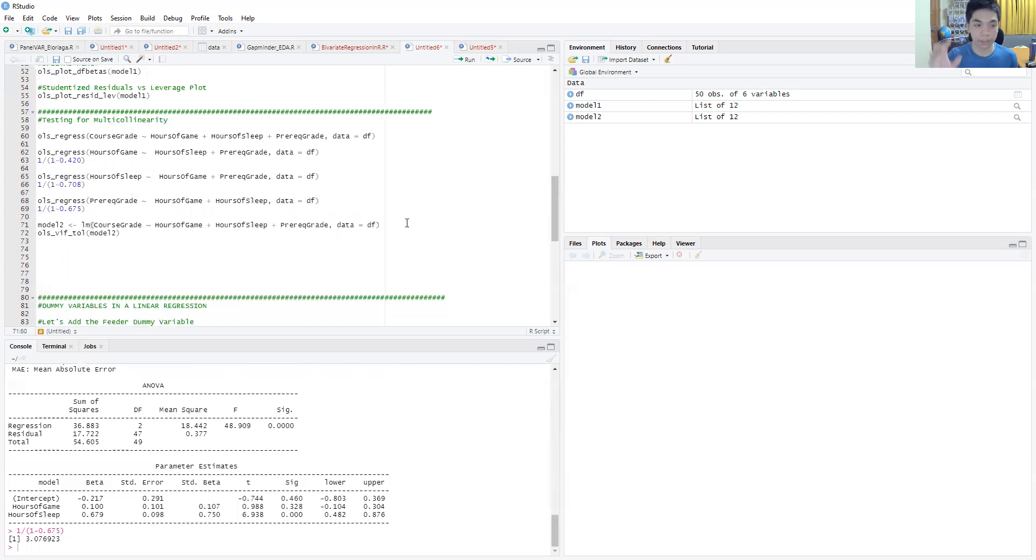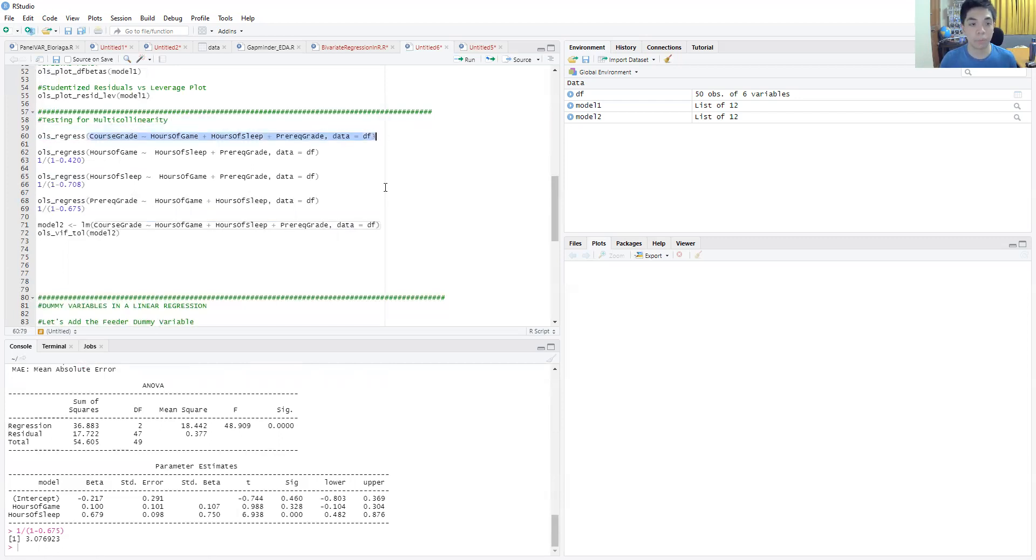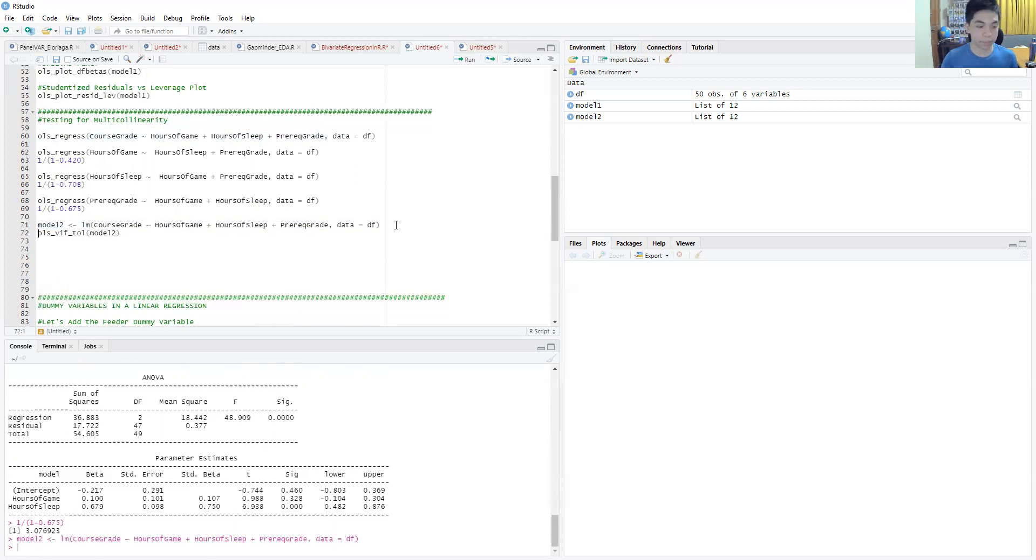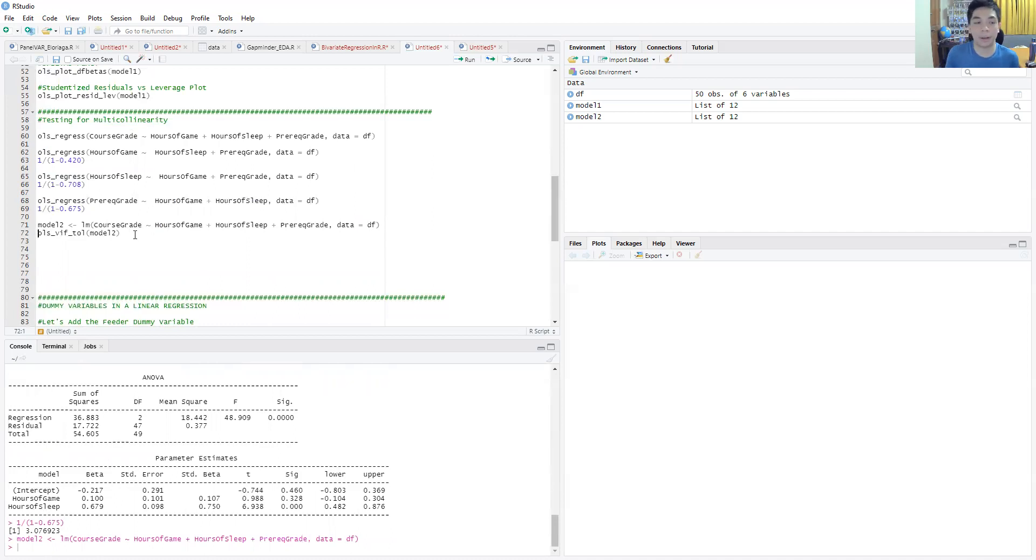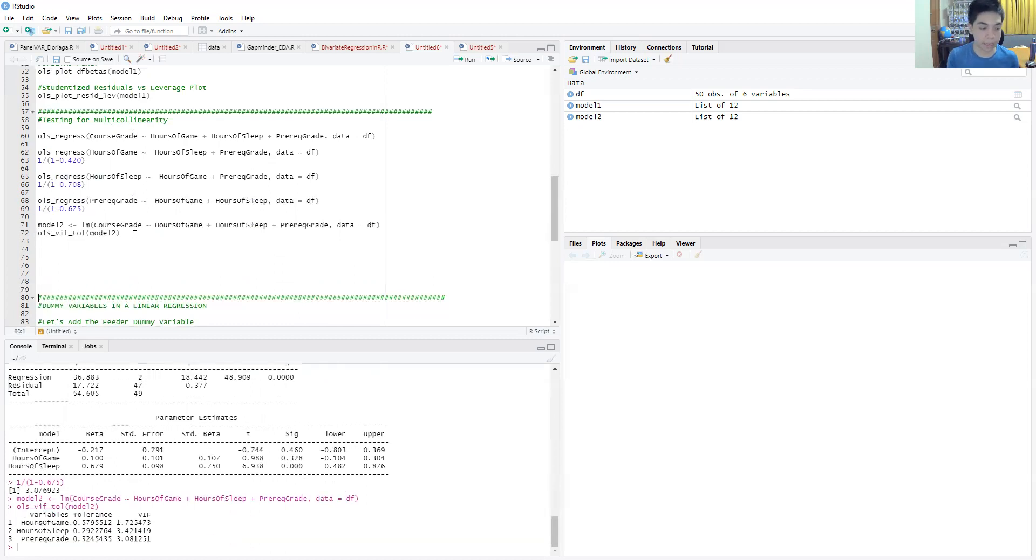What I'll do is store the main regression into a model object which I'll call model2 using the lm command. I'll run that, and I'll run this command, ols underscore vif underscore tolerance, which by the name will give you the VIF and the tolerance.